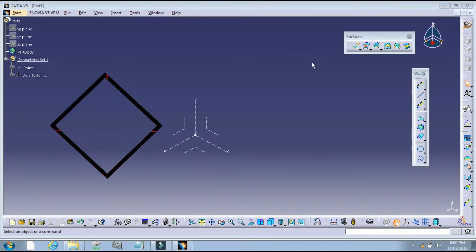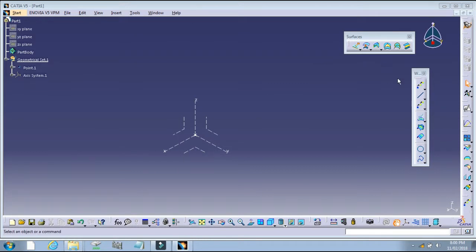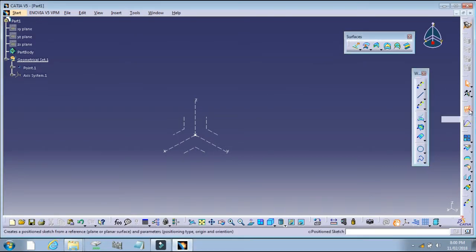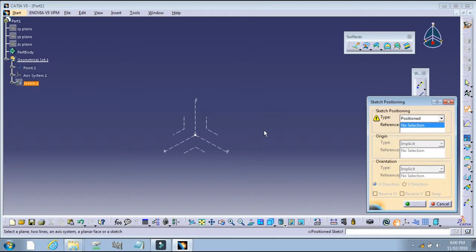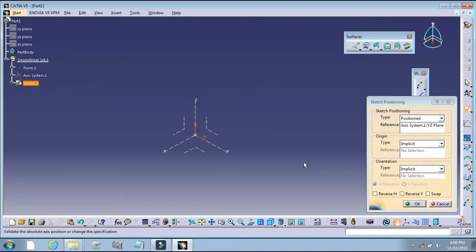Adaptive Sweep in CATIA. We will start to create a sketch, like the first one.